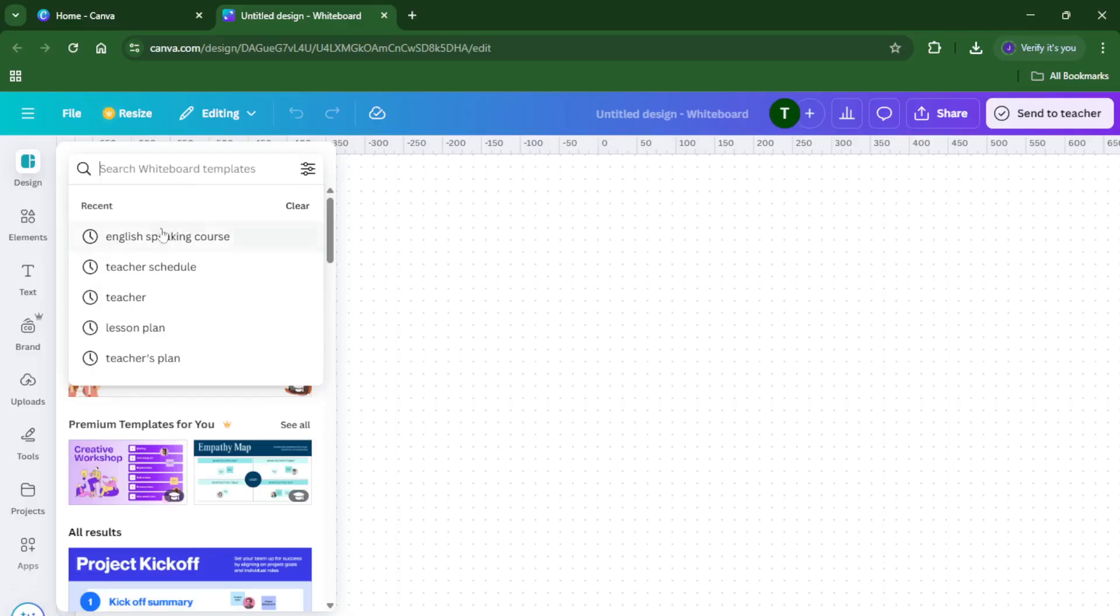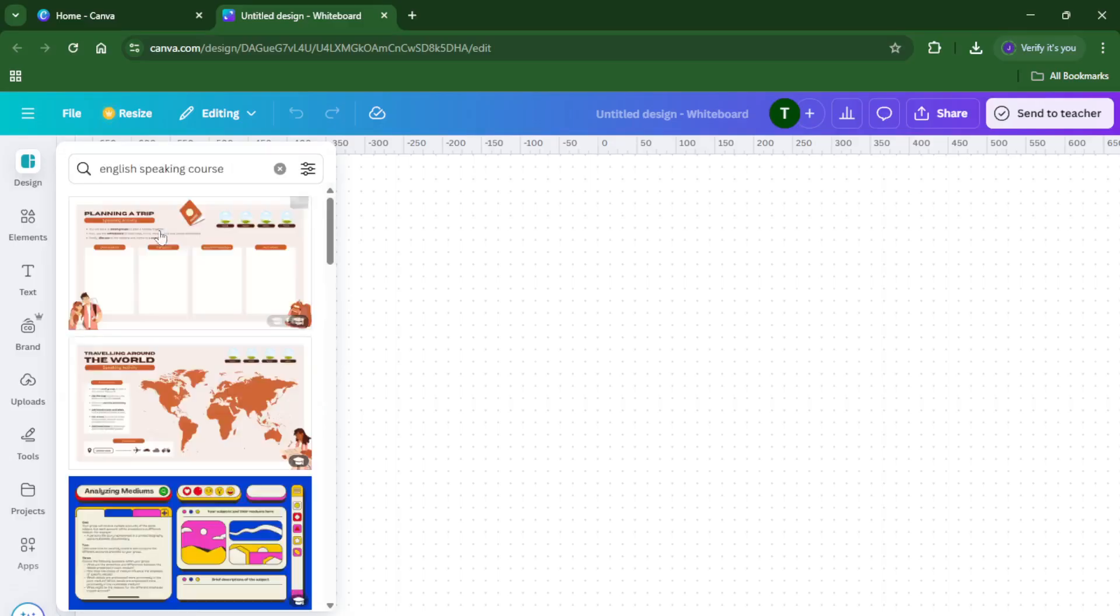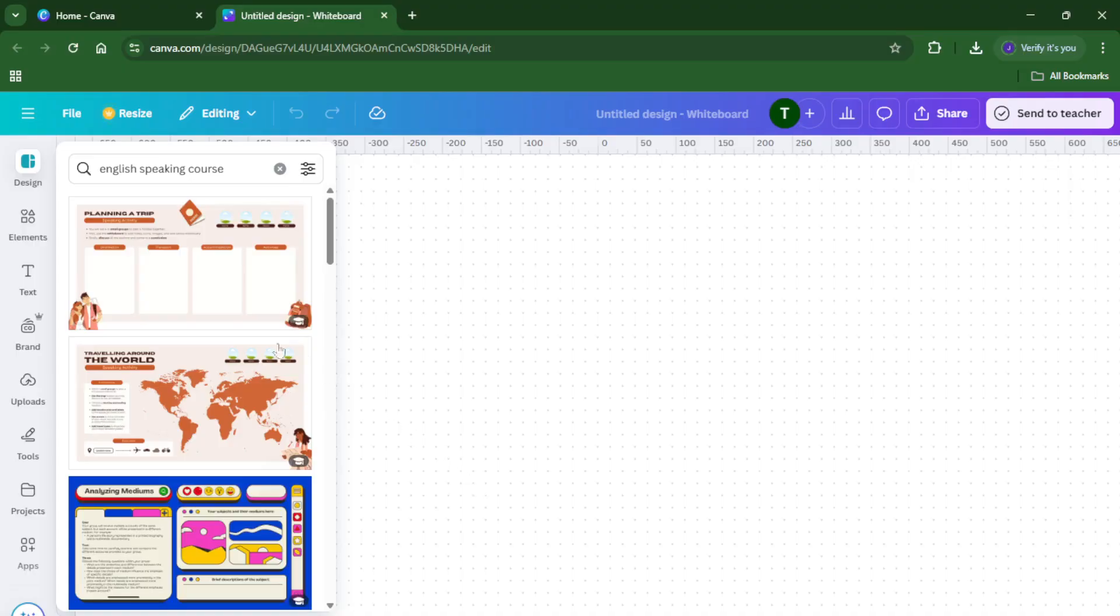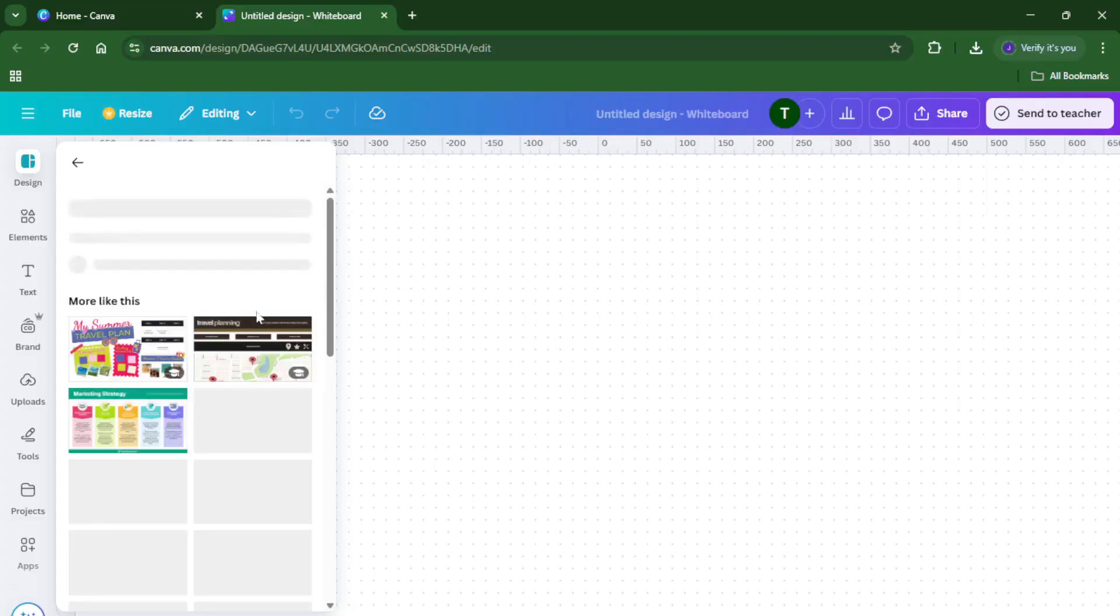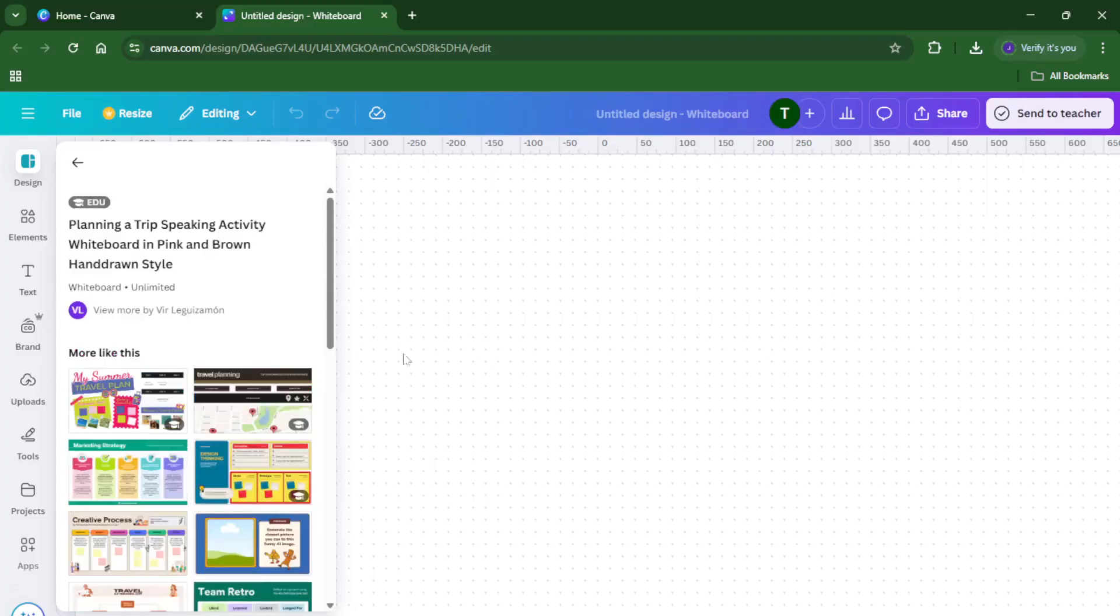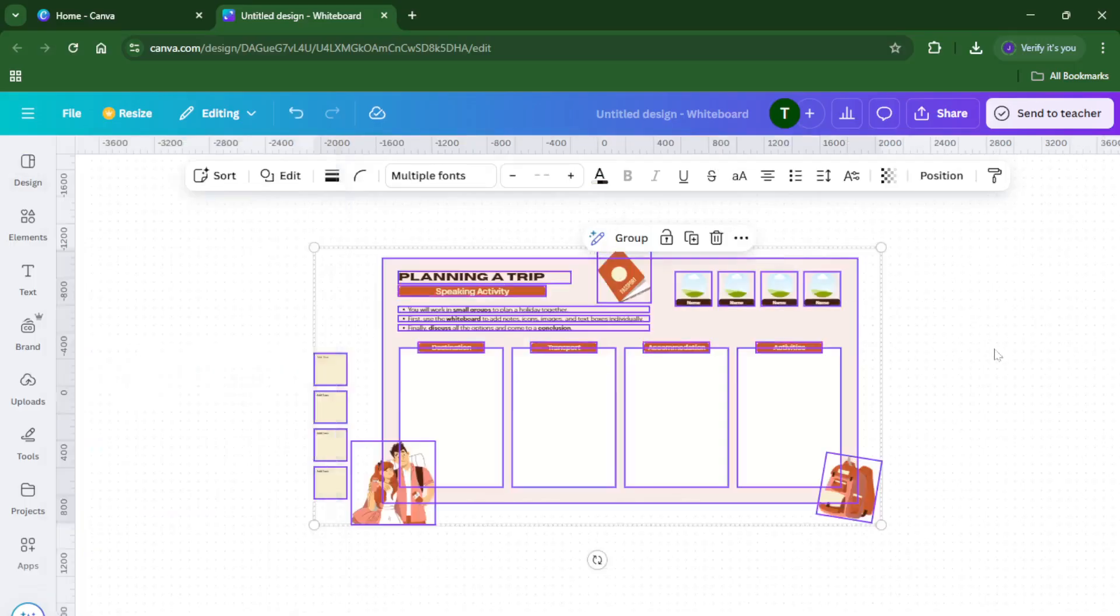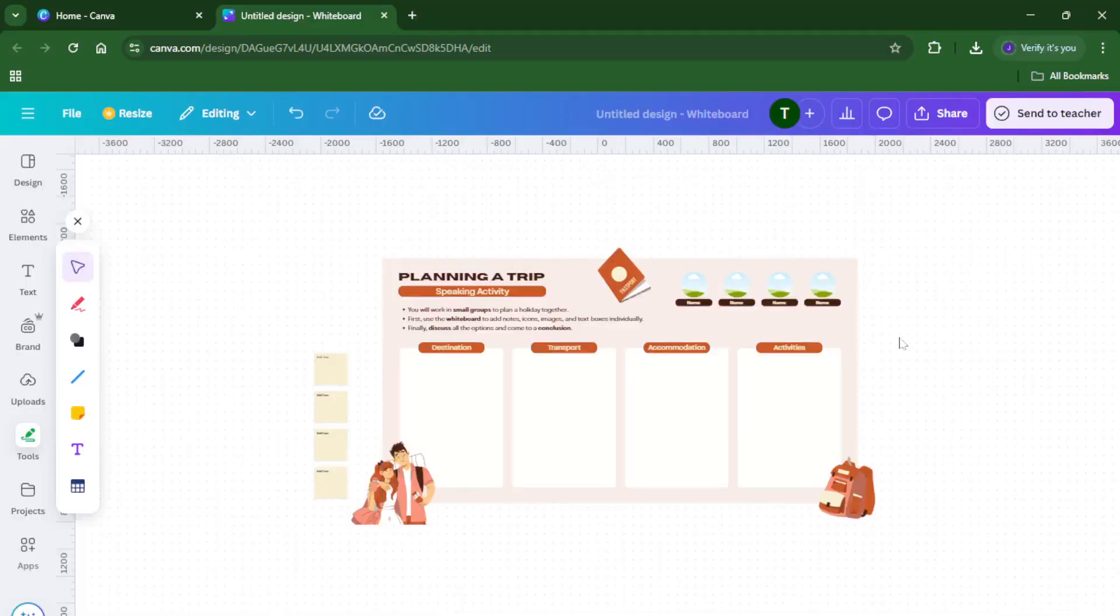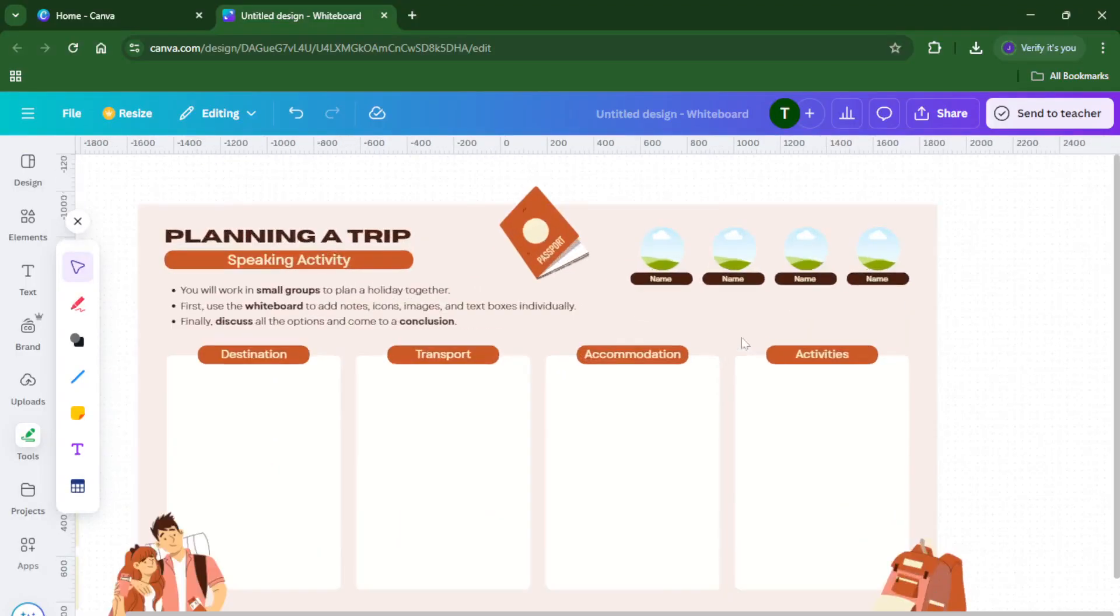Now, here's the fun part, customization. Let's say you're brainstorming for an English-speaking course or maybe you want to plan a special trip with your students. Start by clicking on any block of text you see and typing in your own details. For example, the center of your brainstorm might be class trip to the museum or English conversation club. Then branch out with related topics like meeting times, preparation activities, student groups, or even reminders for what to pack.